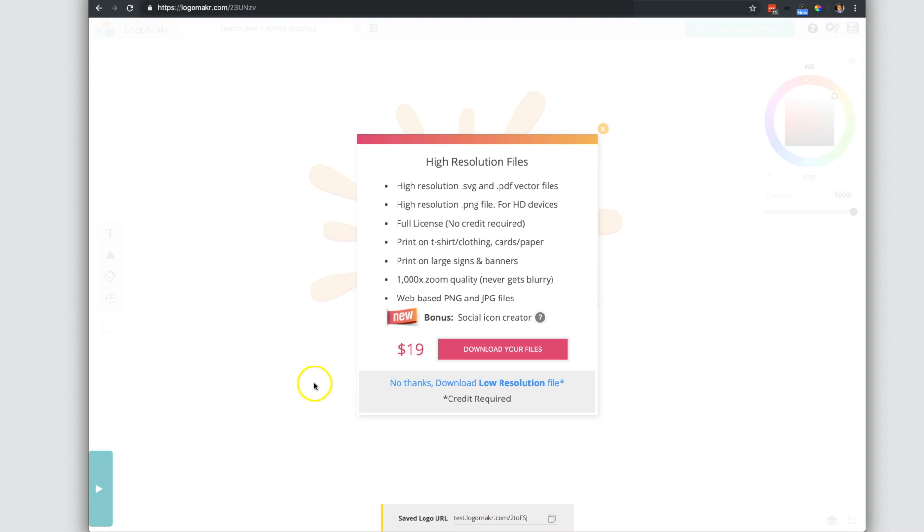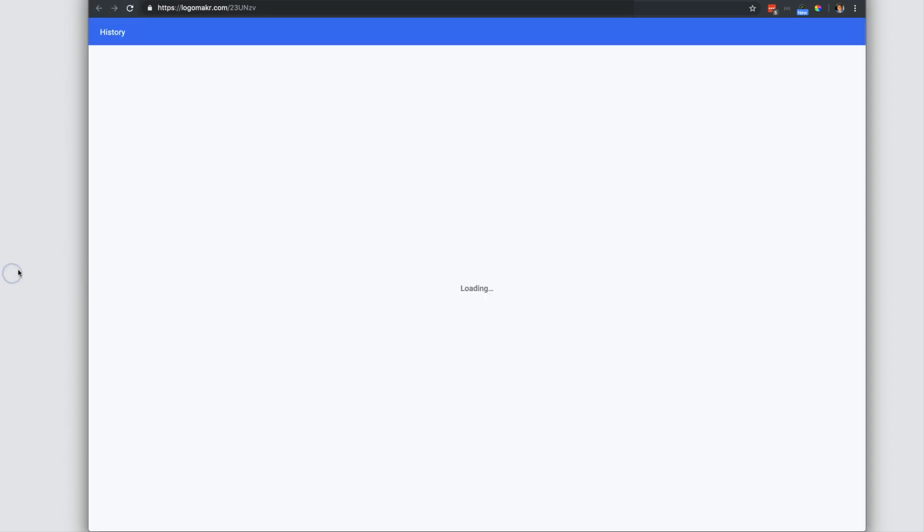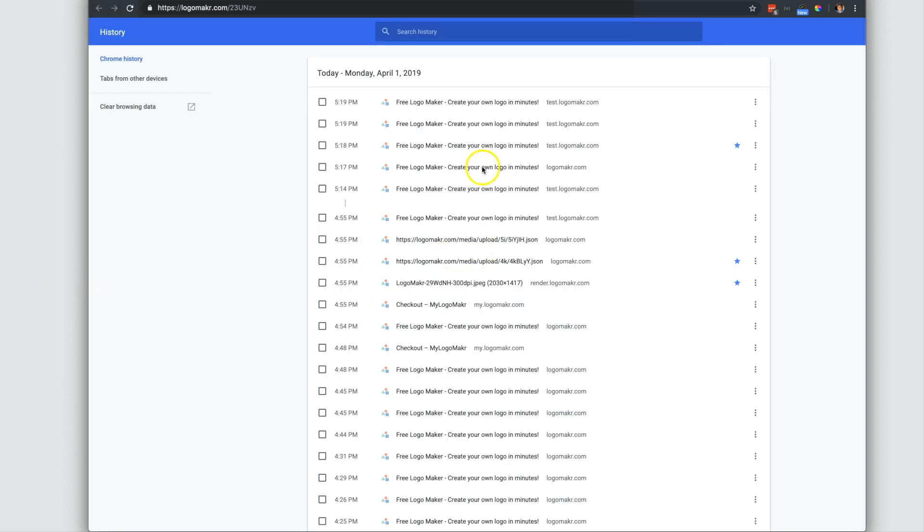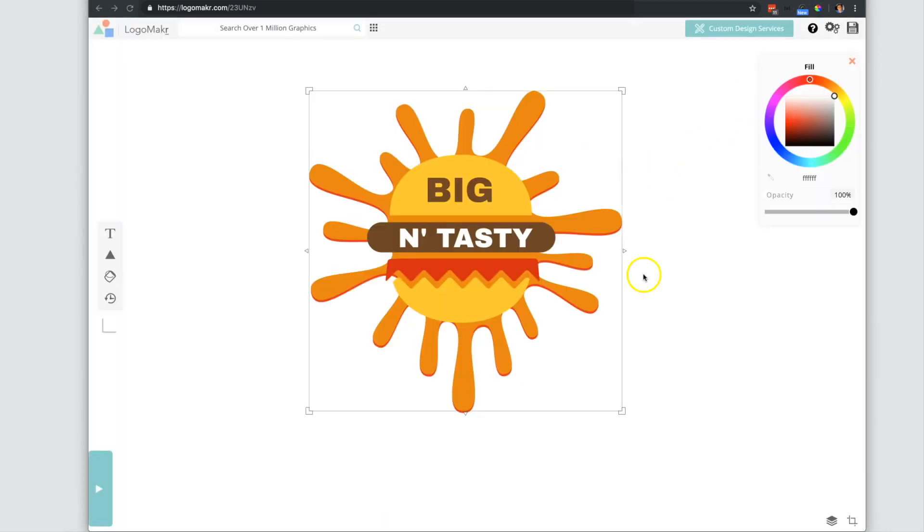Also, every time you save it, it will be found within your history. So if you go into your full history, you could see that every time you save it, it creates a new entry within your history right there.